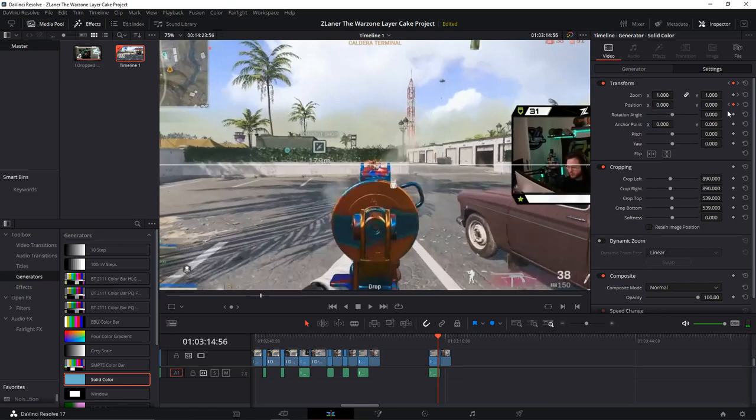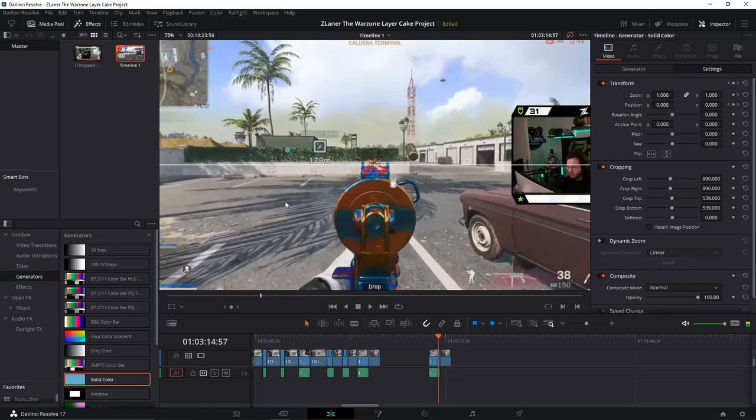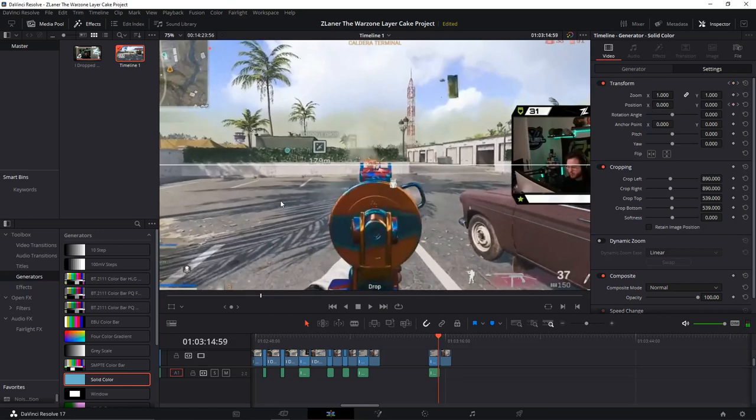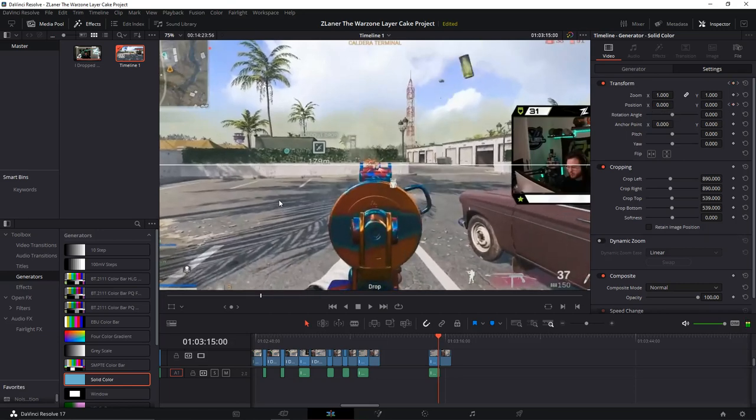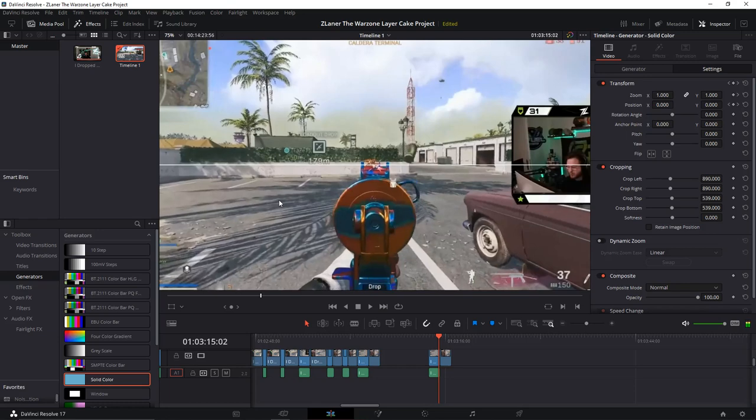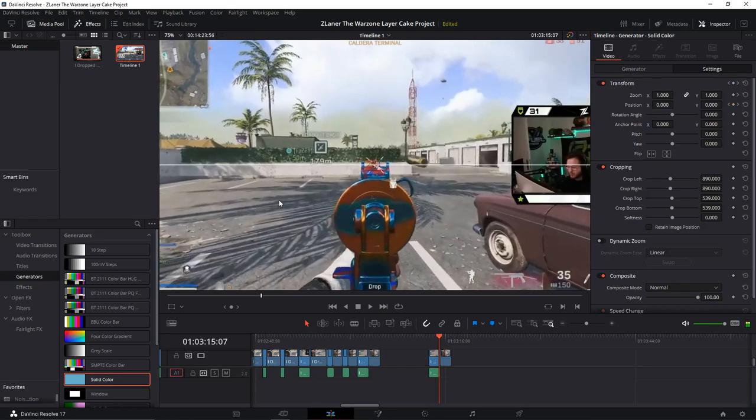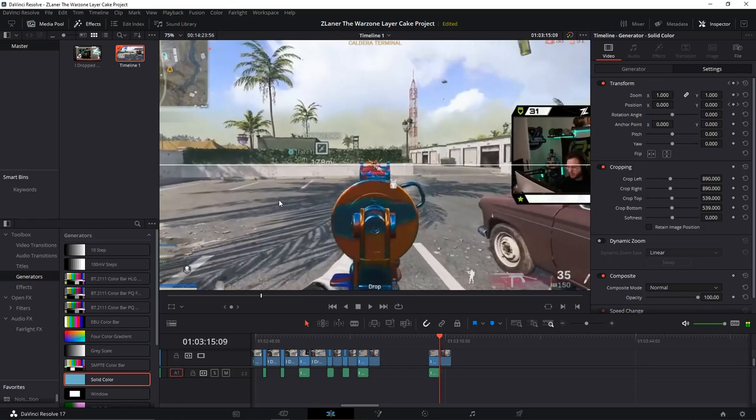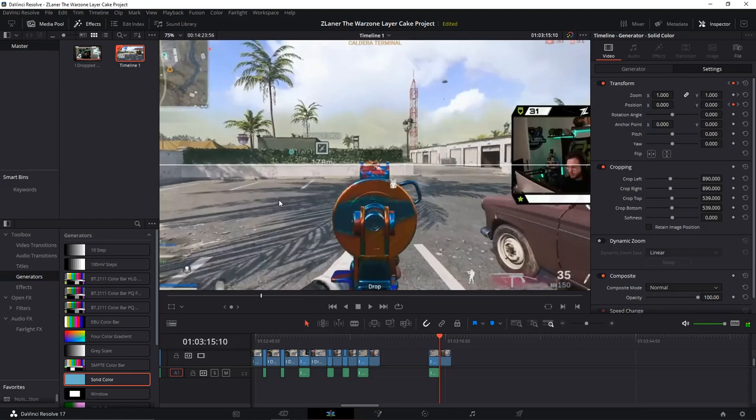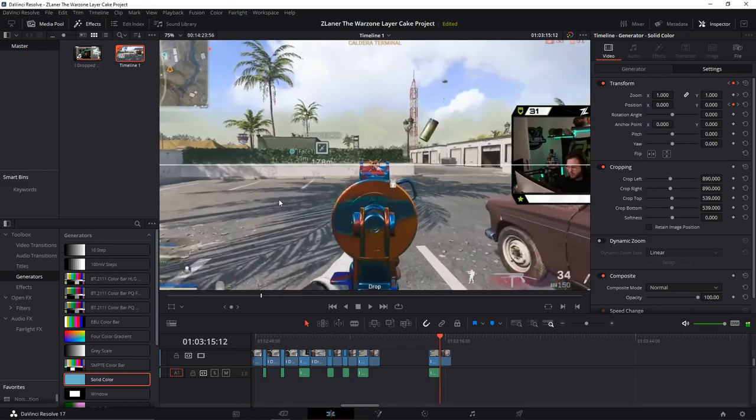Locked on, just going frame by frame. Absolutely locked on.